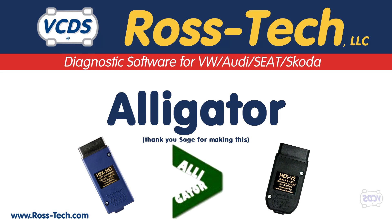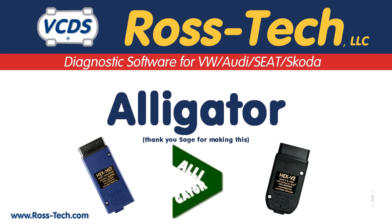Some functions shown in the video are only supported by our current generation HEX series interfaces. Details in description below.